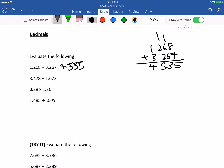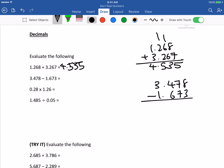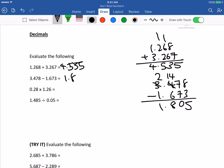Next one: 3.478 minus 1.673. This is pretty straightforward. The answer is 1.805.